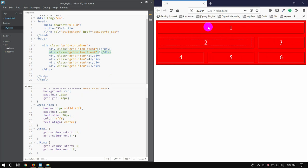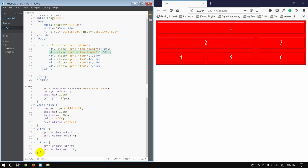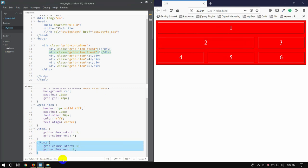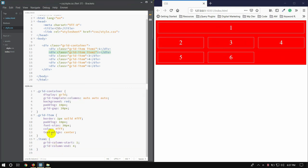I am going to explain item 2, then I am going to talk about item 1 — the row. Row is horizontal, column is vertical.